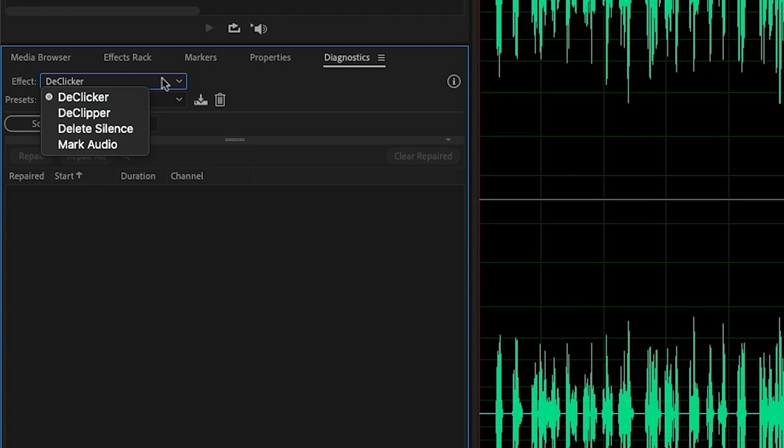Under Effect, we have a few different tools we can choose from. You might be tempted to select Delete Silence, but this is actually going to permanently delete the silence from the file itself. The one that you want to choose is Mark Audio.